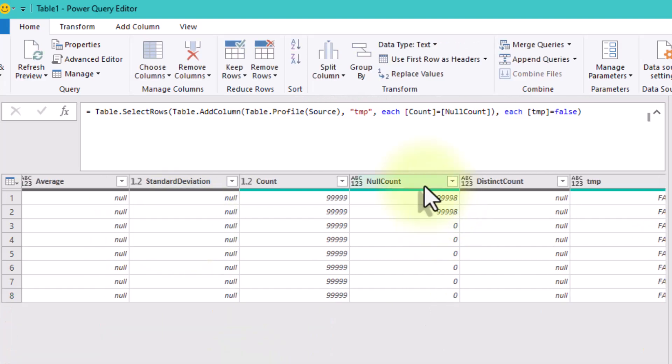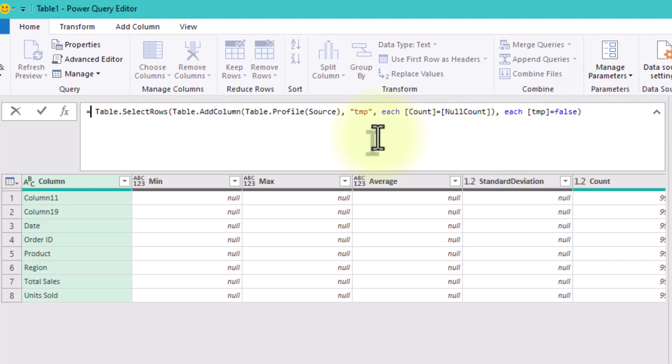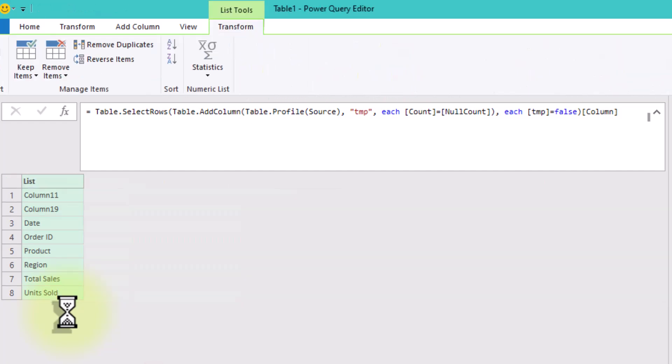What's left are the headers of columns that actually contain data. Type column in square brackets after the formula to grab the list.